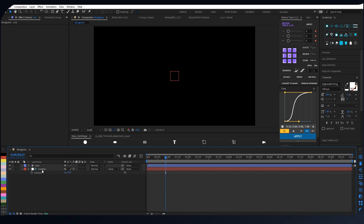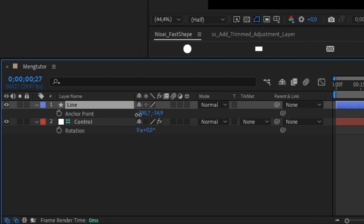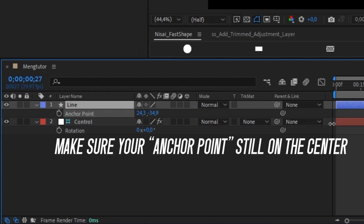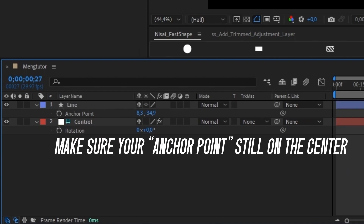After that, I place the shape to the left using an anchor point. And make sure the anchor point is still on the middle.